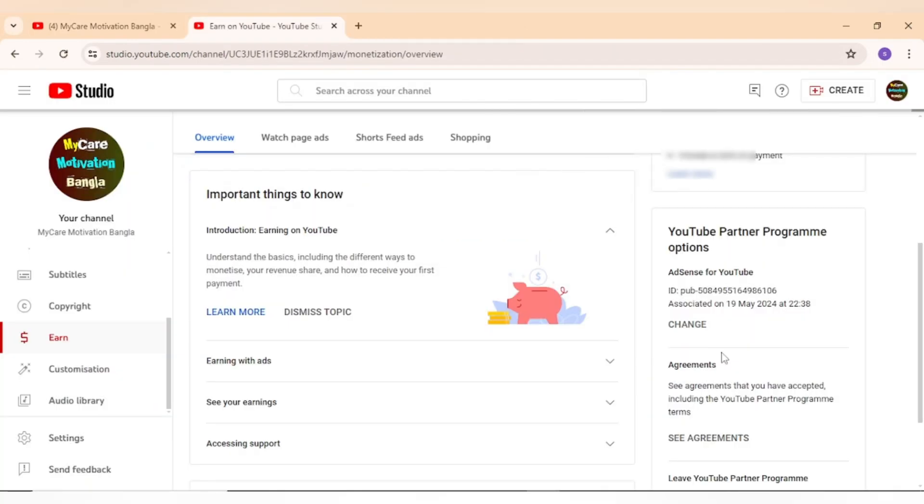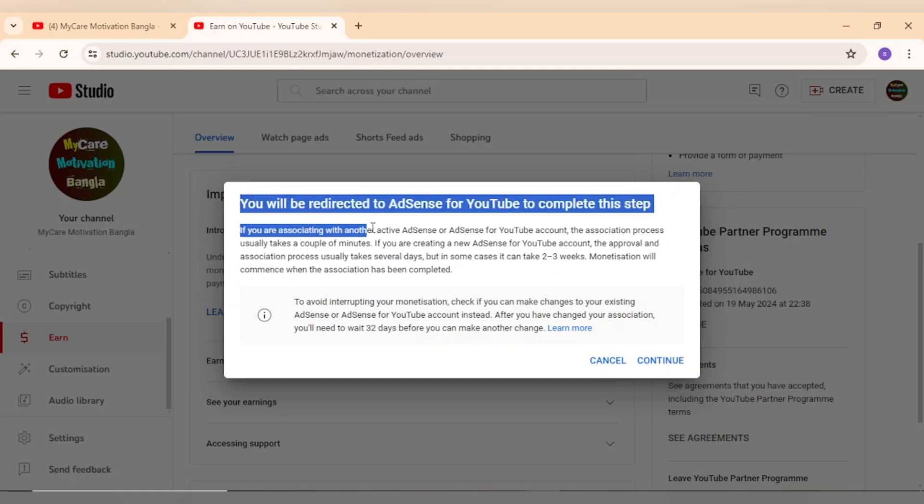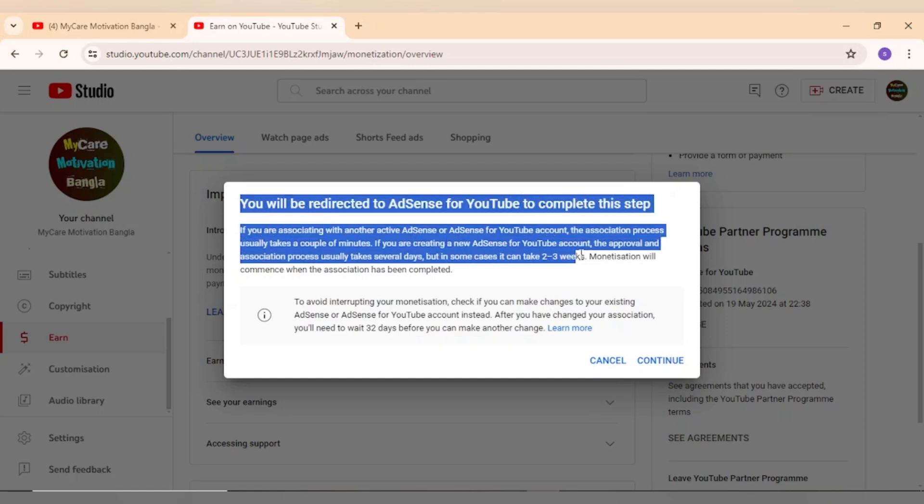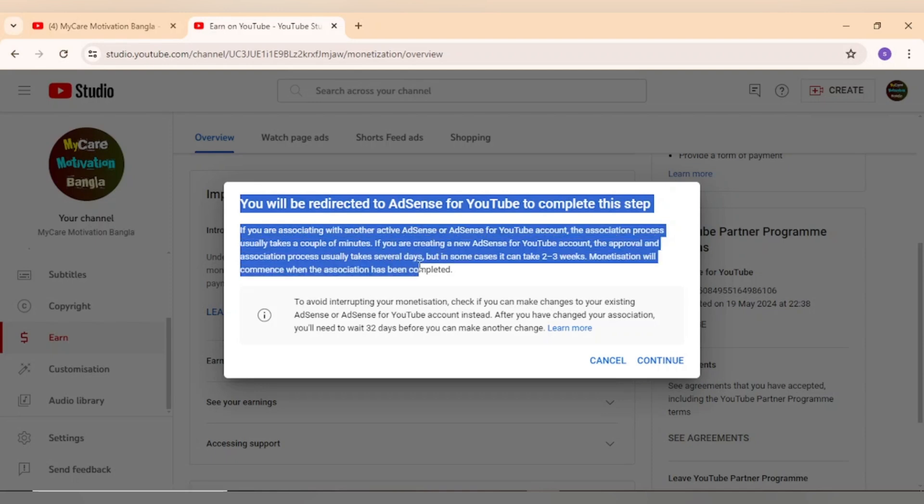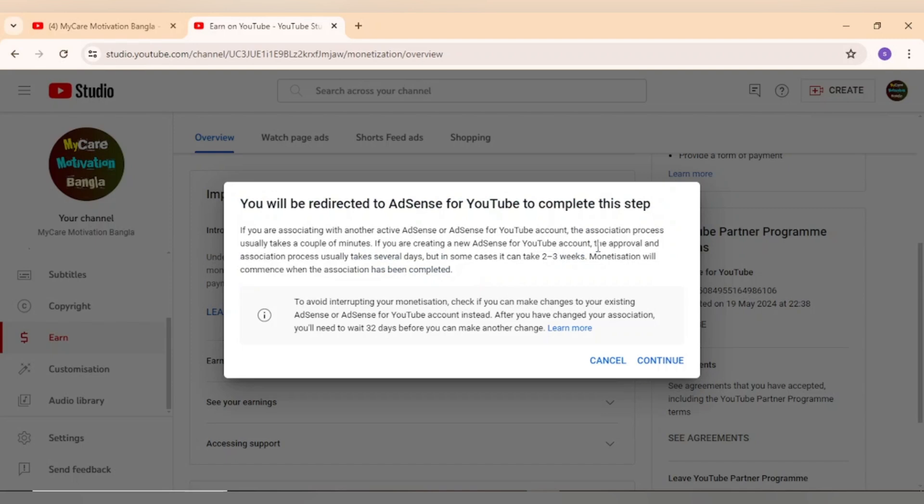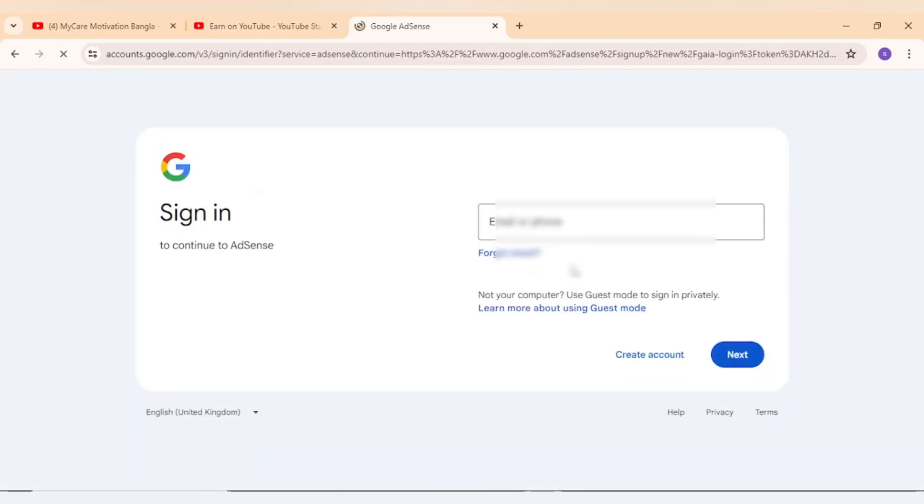You will be redirected to your previous earned page. Now you can add your Google AdSense account. Now sign in to your Google AdSense account.